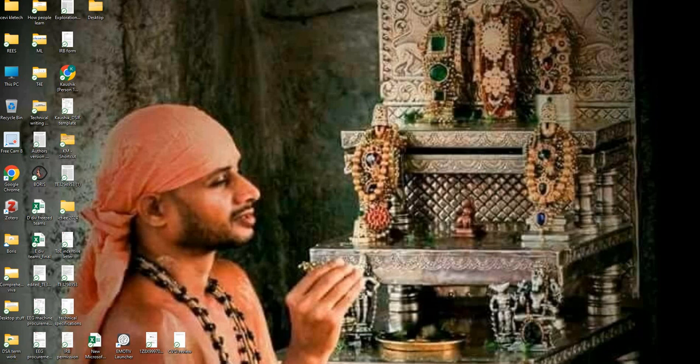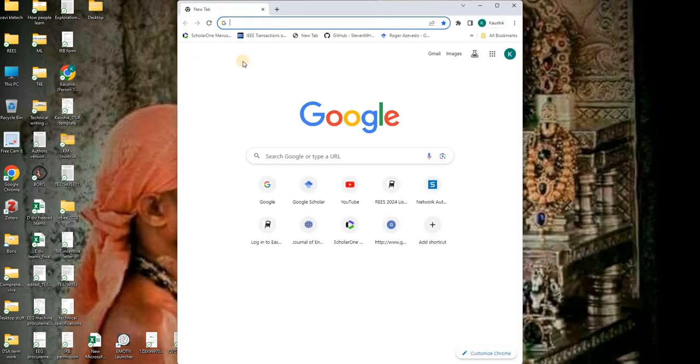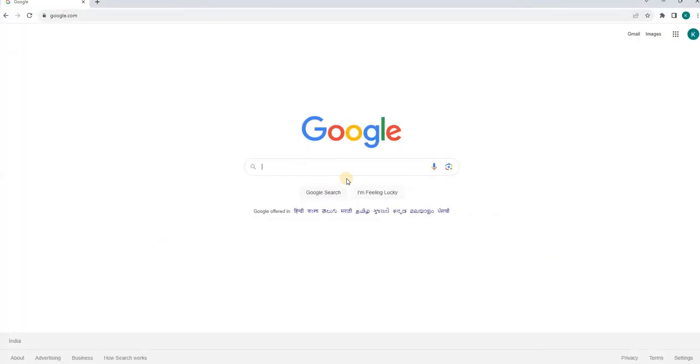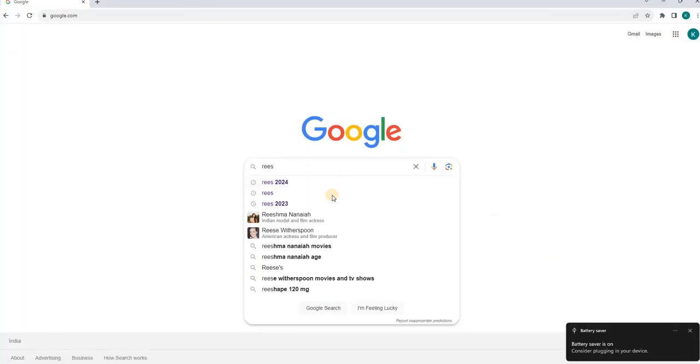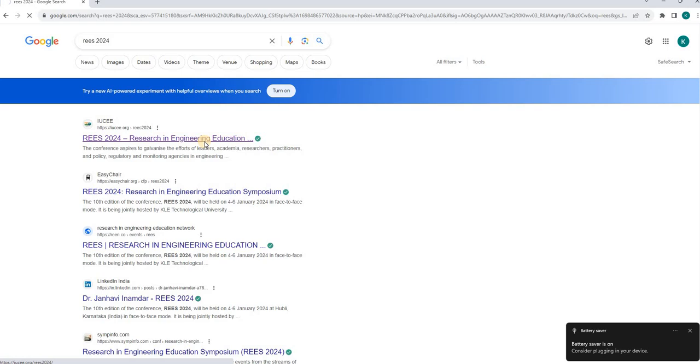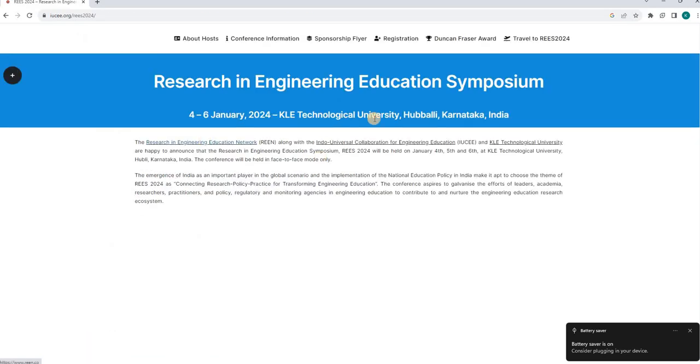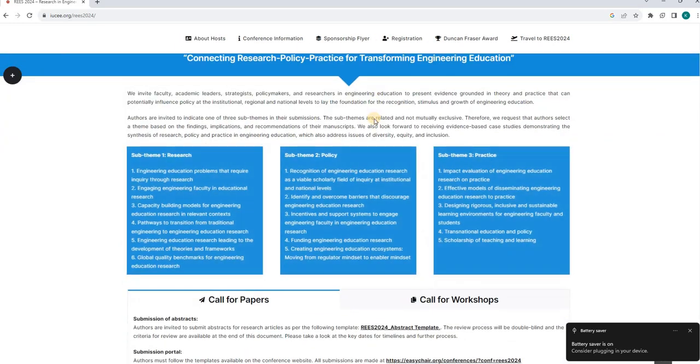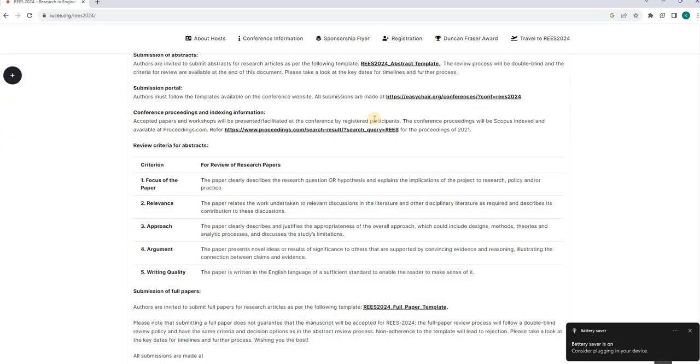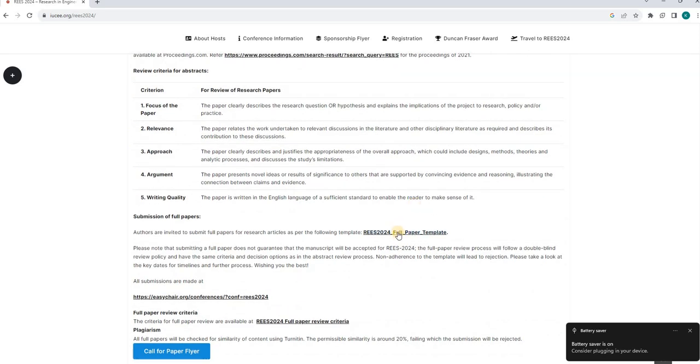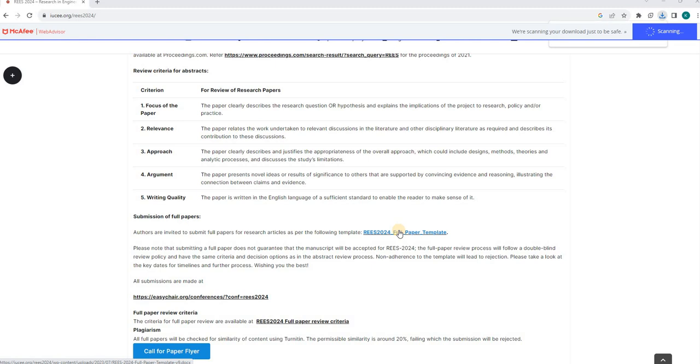First step would be selection of the template. If you're already aware of the conference or journal you're targeting, you can go to their website and download the required template. Let me show you one example. This is the conference I'm trying to upload my paper to, REICE. I'll go to this website and search for the template. I can see here the REICE full paper template. You can go and download it there. Please look into the conference or journal website, as based on the conference it may have different templates.